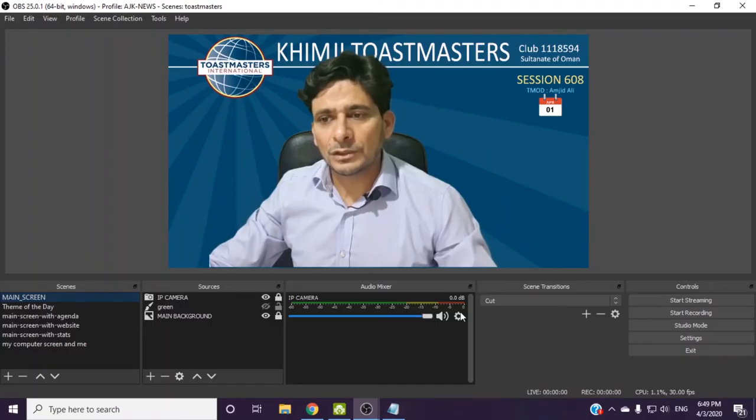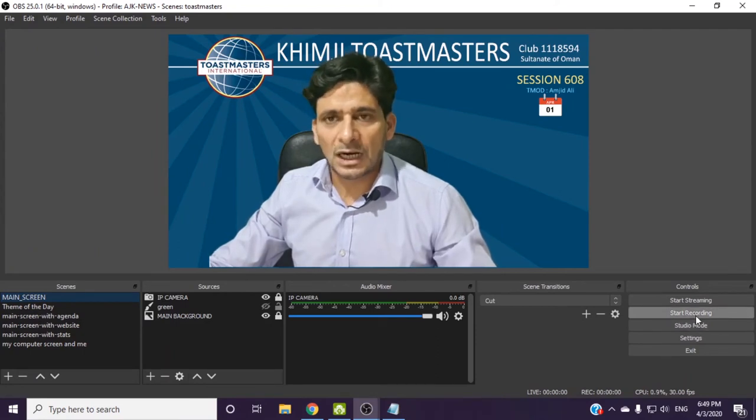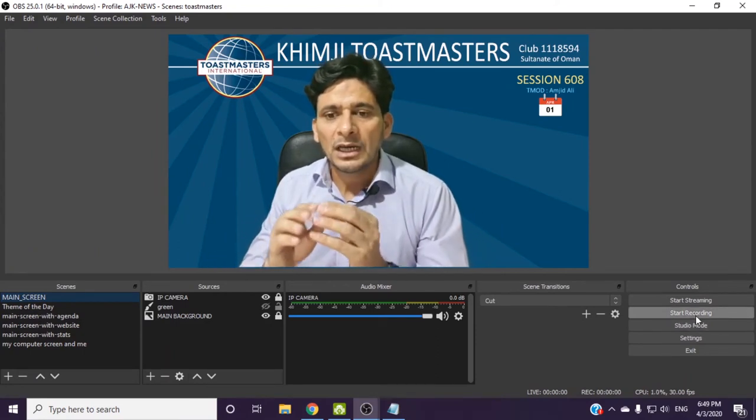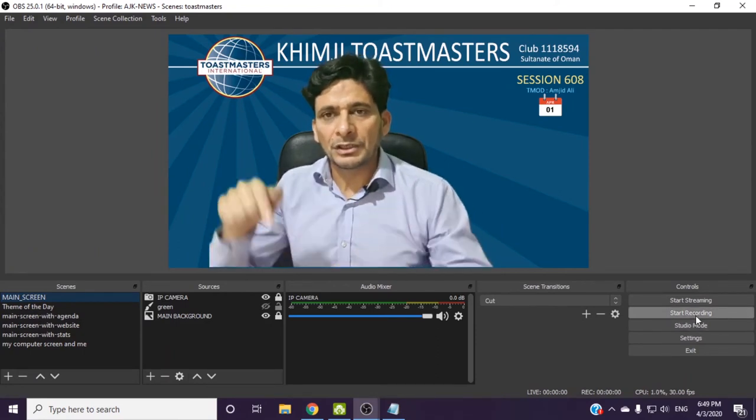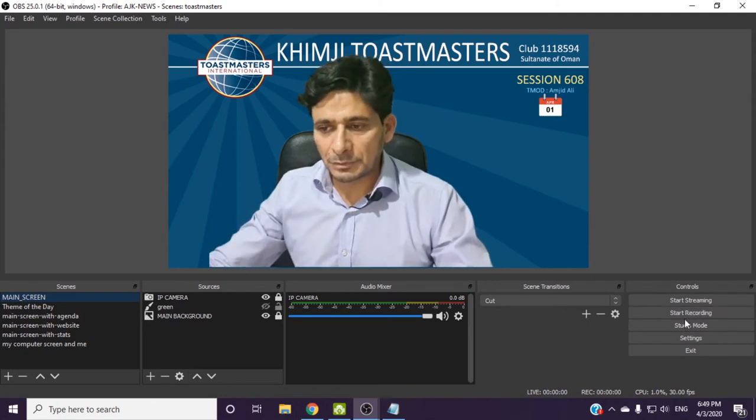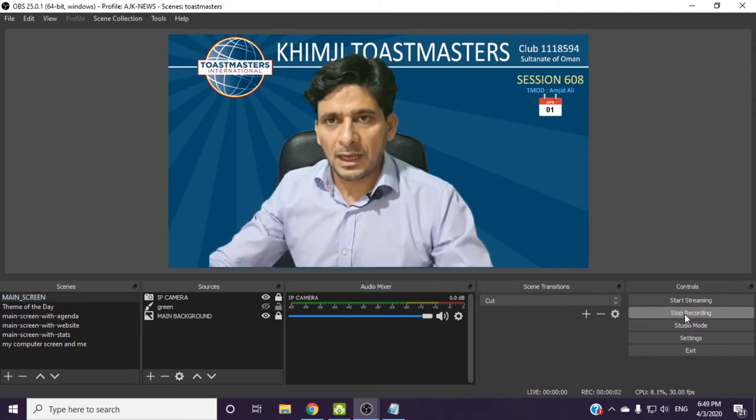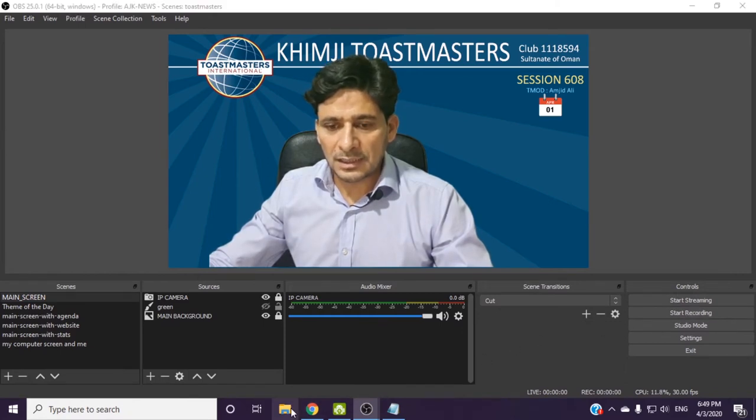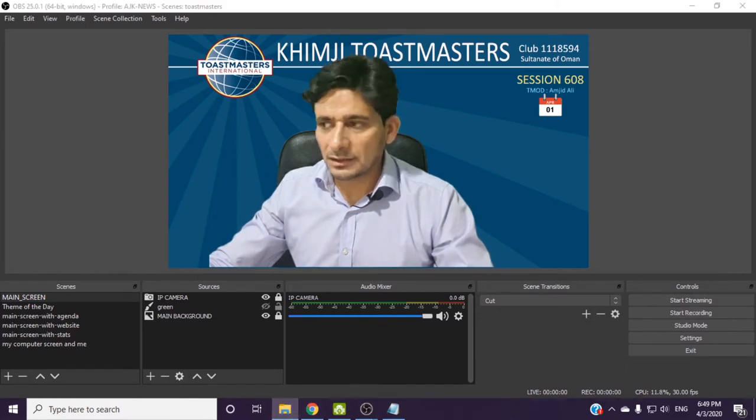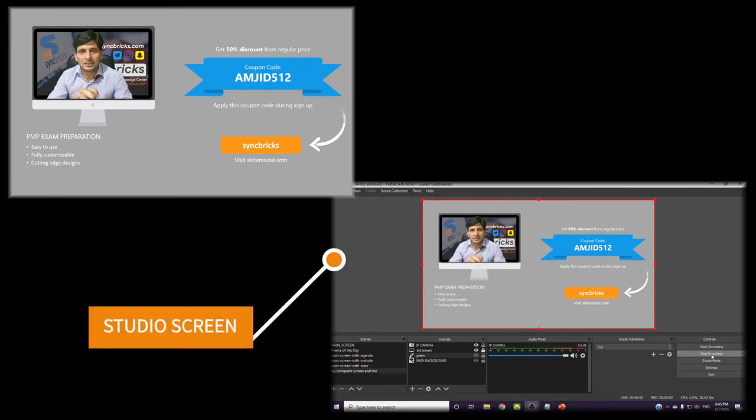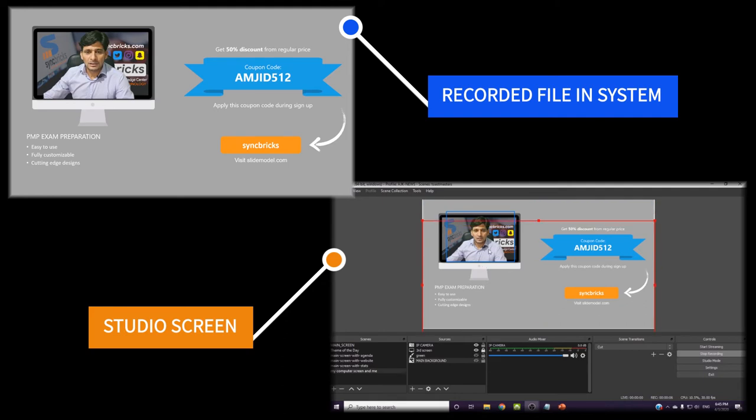Another option was start recording. Start recording means that it will record this particular video here on the same computer. Suppose I click on start recording, and now I click stop recording. It has recorded the session, and this is how your screen will appear when you are doing the presentation.